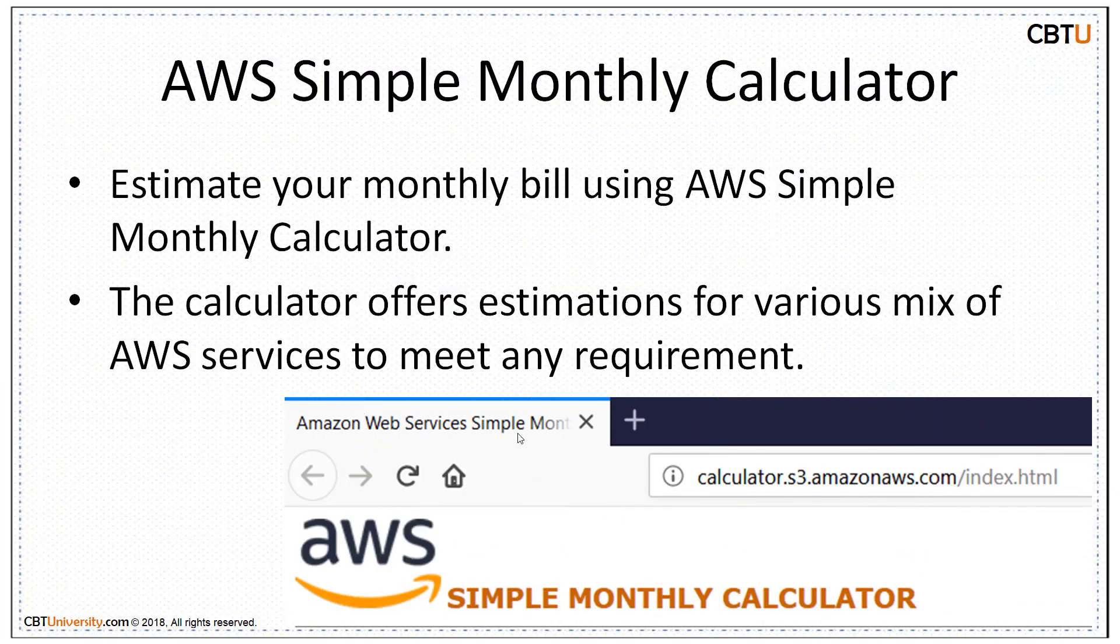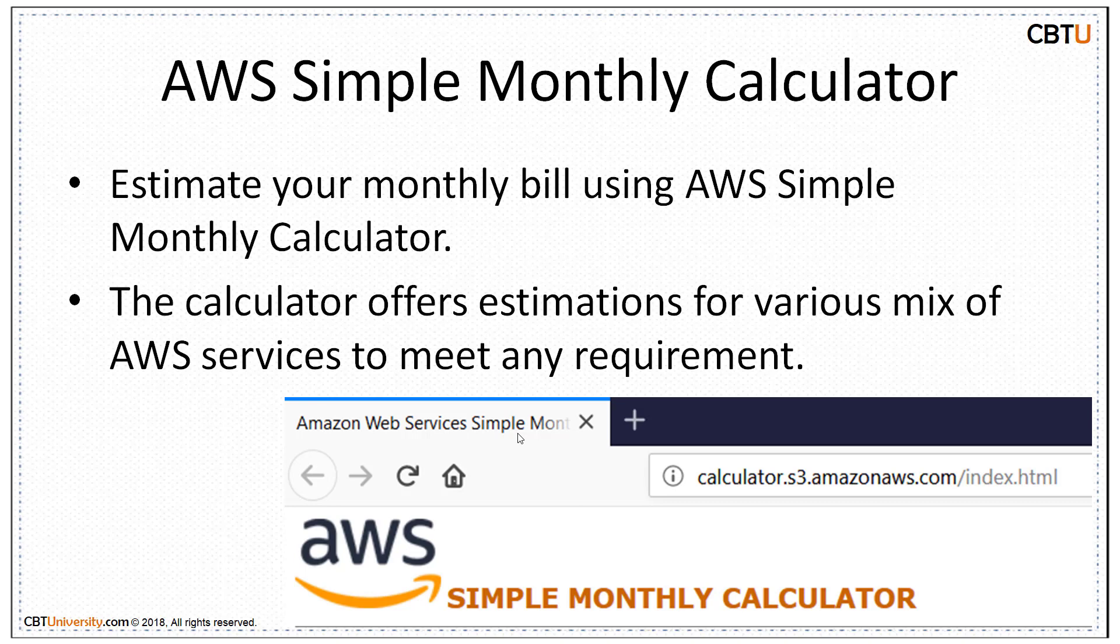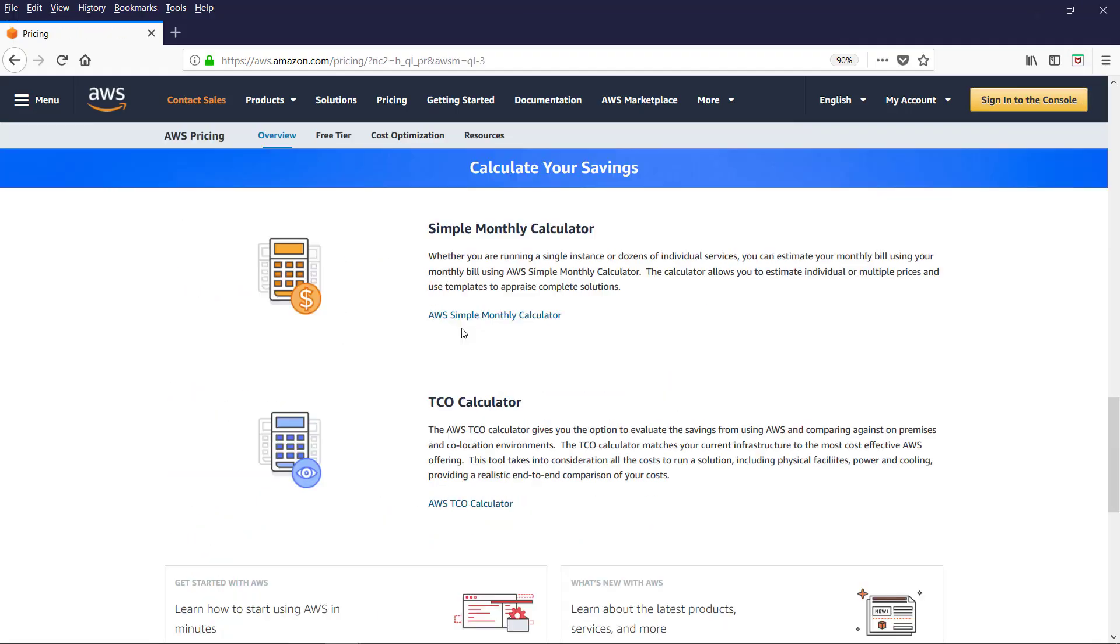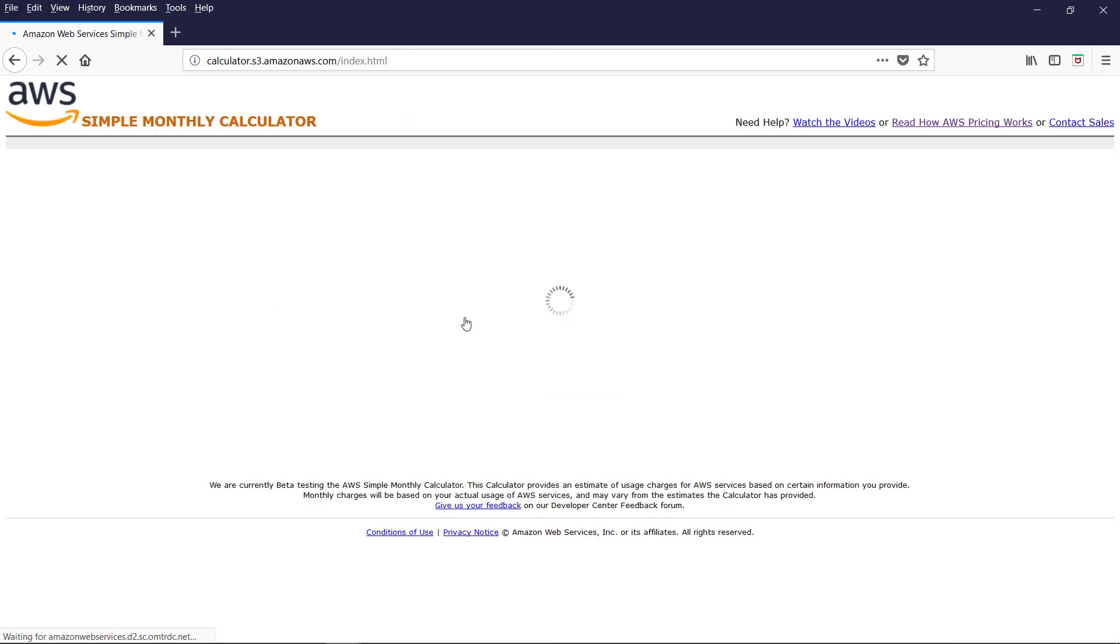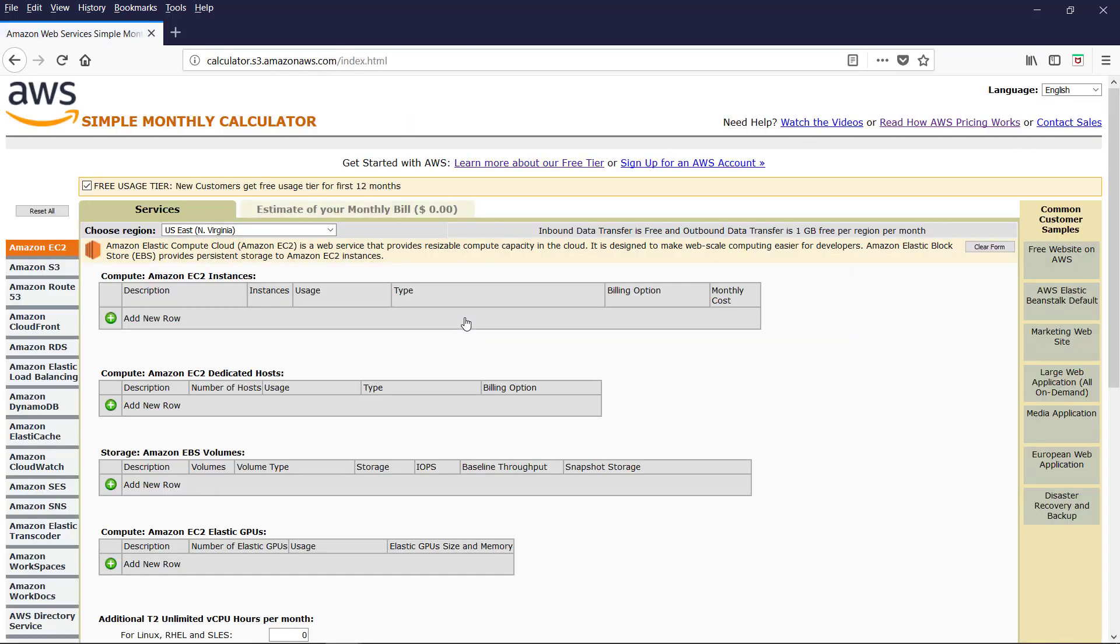You can estimate your monthly bill using AWS Simple Monthly Calculator. The calculator offers estimations for various mix of AWS services to meet any requirement. Let us see Simple Monthly Calculator. Whether you are running a single instance or dozens of individual services, you can estimate your monthly bill using AWS Simple Monthly Calculator. The calculator allows you to estimate individual or multiple prices and use templates to apprise complete solutions. Under the free tier, your customers get free usage tier for first 12 months.